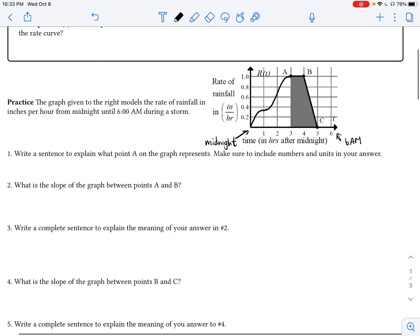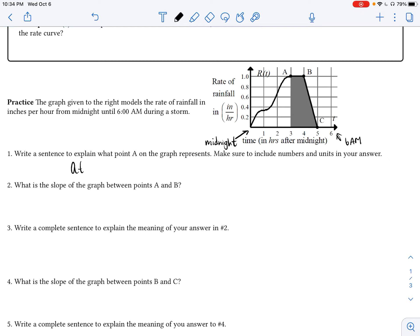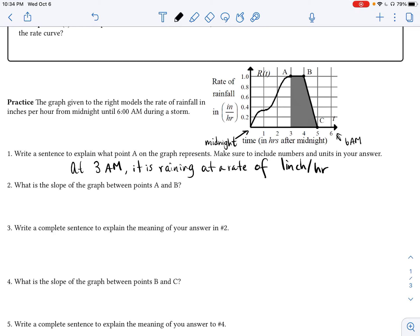Write a sentence to explain what point A on the graph represents. We are saying that at 3 a.m. — point A is at t equals 3 — it is raining at a rate of one inch per hour. That is not the amount of rain we have at 3 a.m.; it is the rate at which the rain is falling. So we say: it is raining at a rate of one inch per hour.